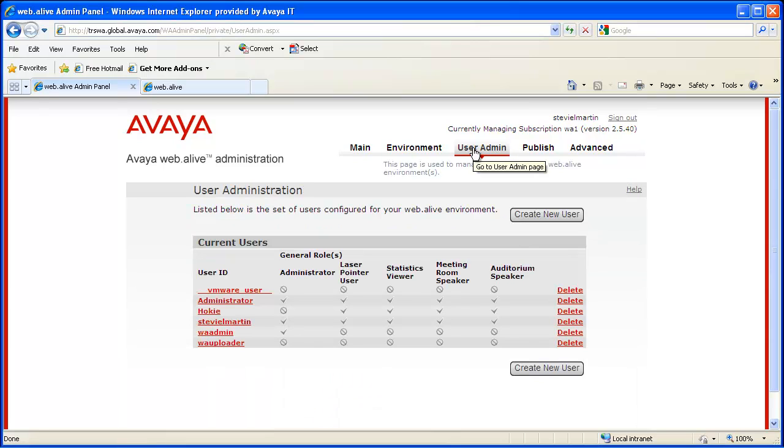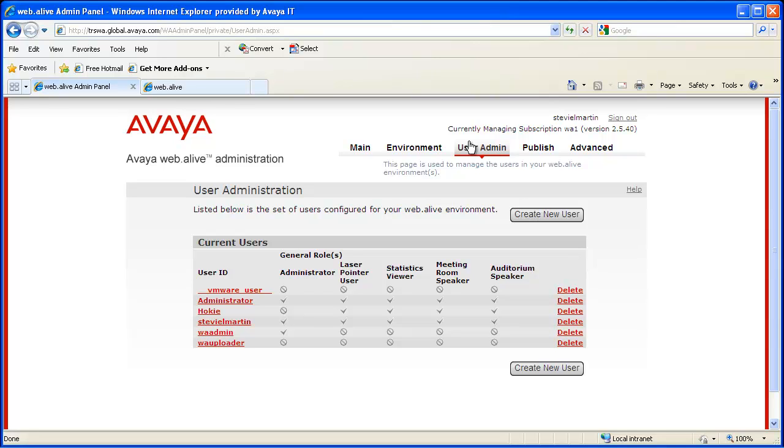First, in creating users on the local database, we send notifications to the users via email that an account has been set up for them with the login information and password. We'll see an example of this a little later. Also, an email is sent when a user's password has been changed to notify them of the modification.